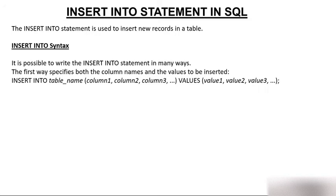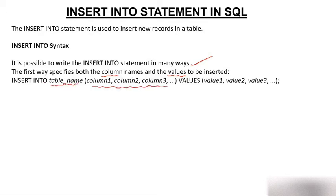Now let's look at the INSERT INTO syntax. It is possible to write the INSERT INTO statement in many ways. The first way specifies both the column names and the values to be inserted: INSERT INTO table_name with the column names, then VALUES, and then those values.